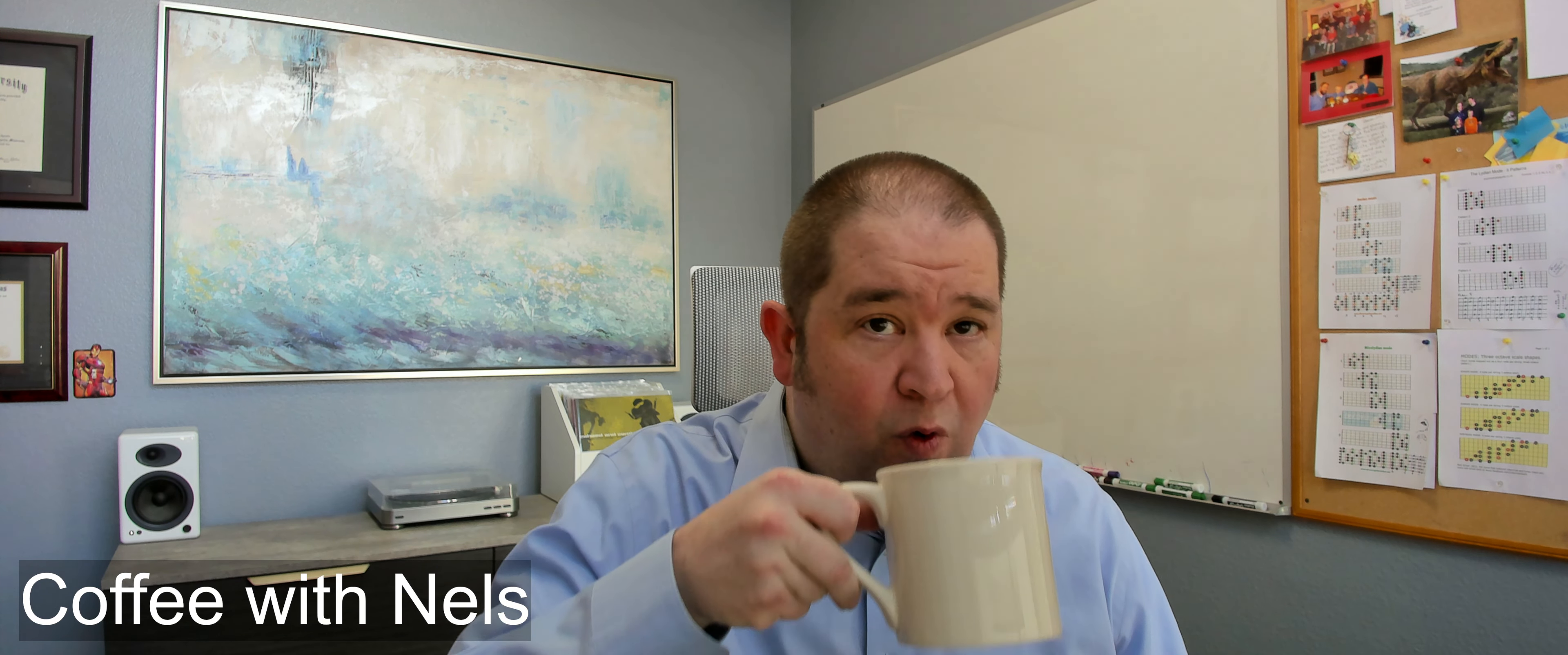Hey, Dr. Nels here. Welcome to episode 8 of Coffee with Nels.